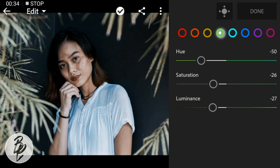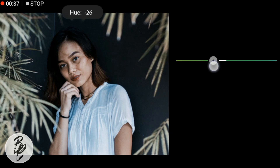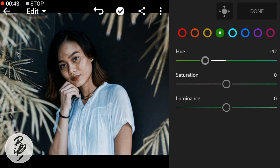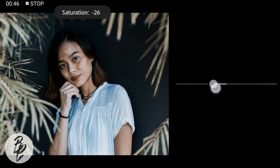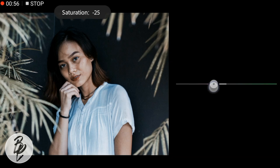Then go to Color Green. Adjust the hue to minus 42, saturation to minus 25, and leave the luminance to zero.